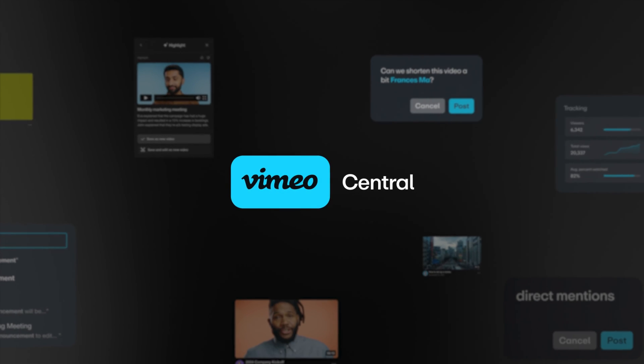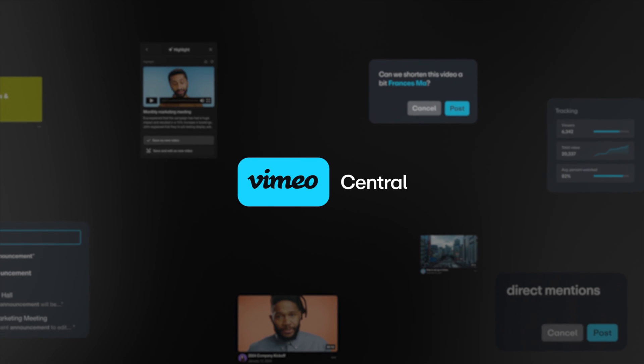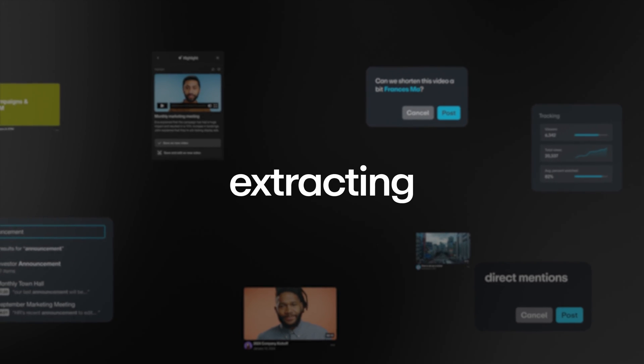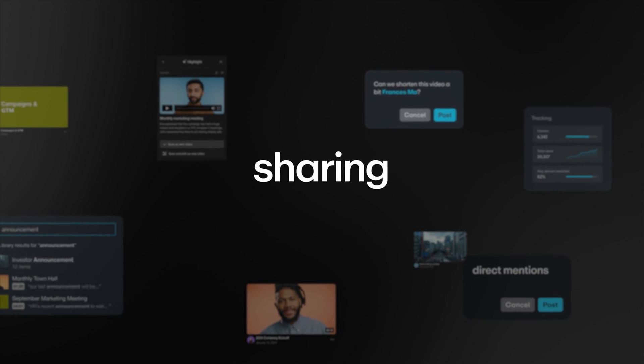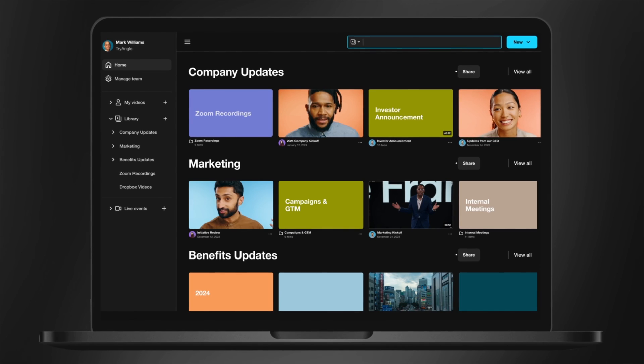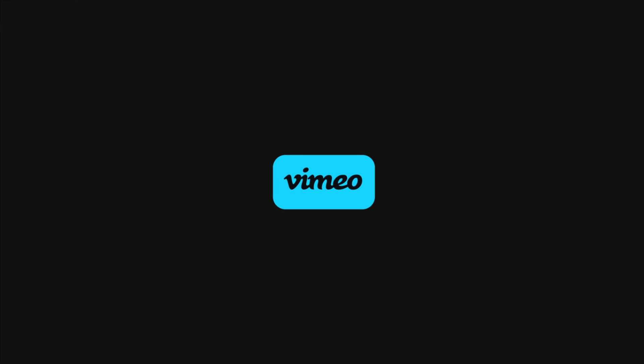And that's Vimeo Central. Centralizing, extracting, and sharing knowledge through a secure video hub. Welcome.